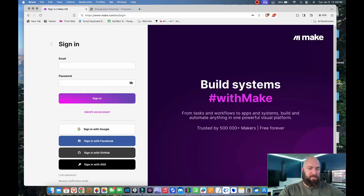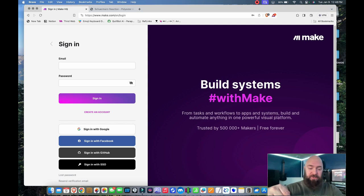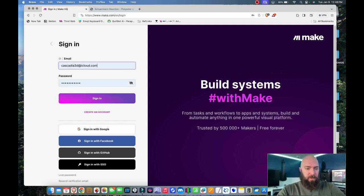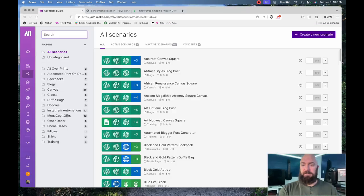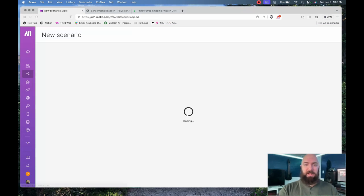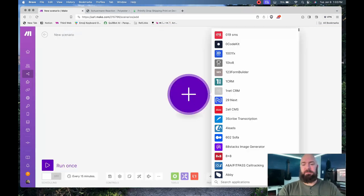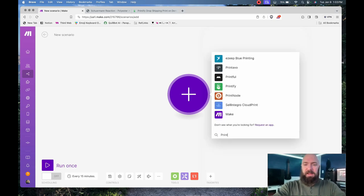I need to sign in to my Make account—link down in the description. Thank you for using my link to sign up. Go ahead and sign in, click on Create New Scenario. I only really need two modules: Printify.